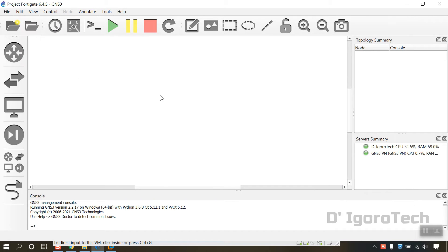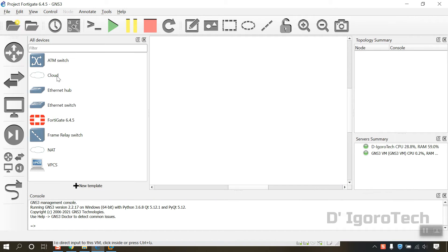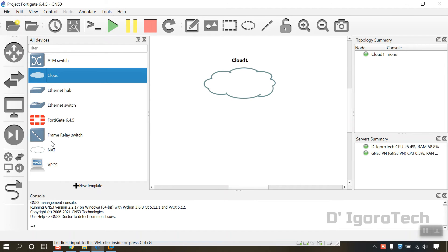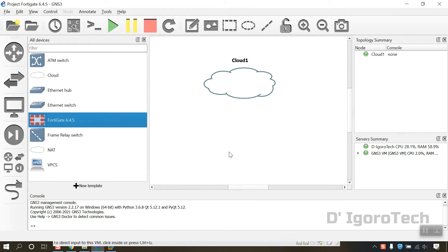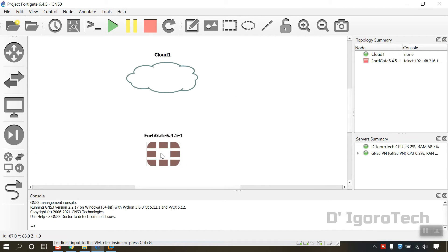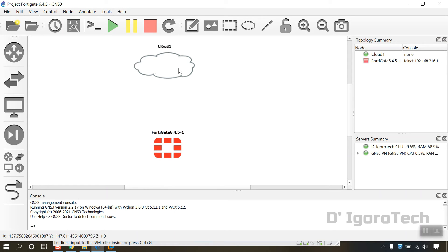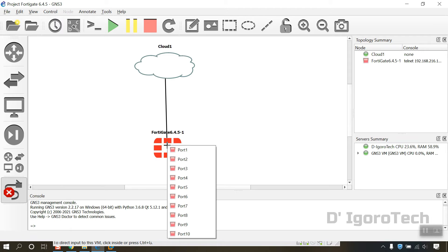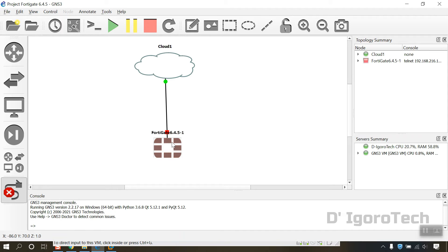Now, click on browse all devices. Drag and drop a cloud. For the server we will select GNS3VM. Next is we will add the FortiGate device. You will notice that we don't have a server option because the FortiGate only runs from GNS3 server. You can zoom in and zoom out. Let's add a link. Click on add a link. Click on the cloud, we only have one interface available. Click on the FortiGate. Select port 1. We will configure it as the internet facing interface or WAN.